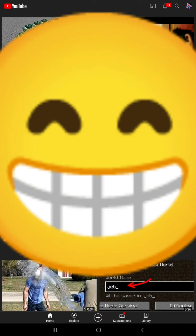If you like this video, make sure to hit a like and subscribe, and turn on post notifications so you can get notified whenever I upload new videos. Bye bye!